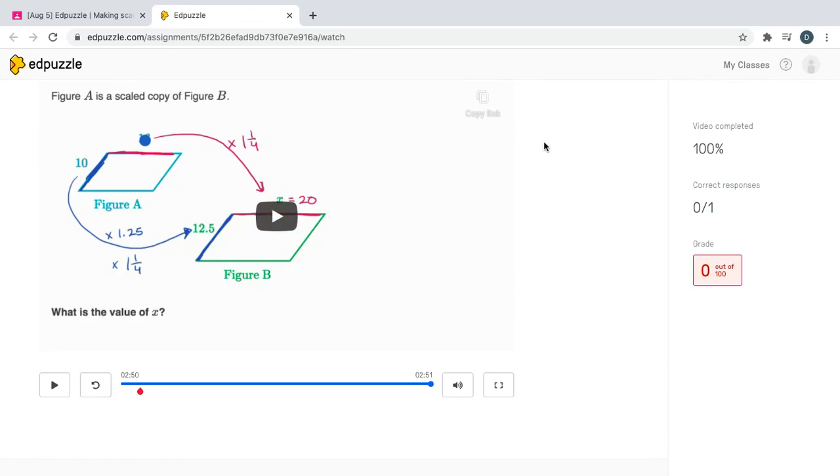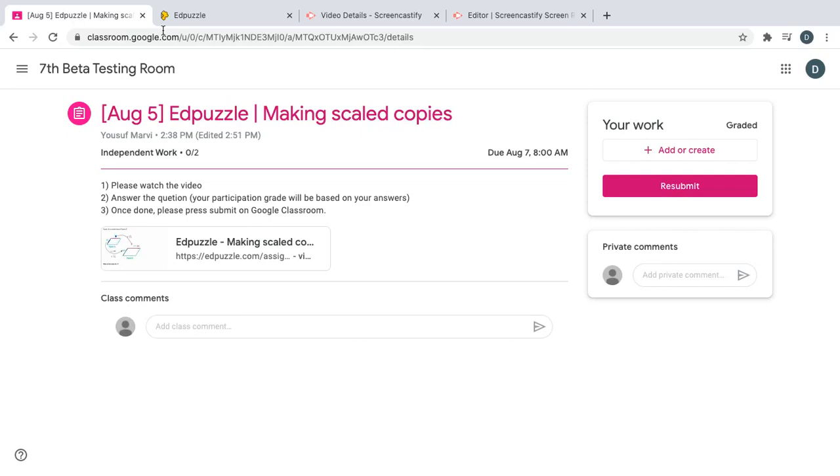However I'm not done yet. In order to make sure you get credit for your assignment, go back to Google Classroom. The last thing you absolutely need to do to get credit for participating in your assignment is to click submit in Google Classroom.